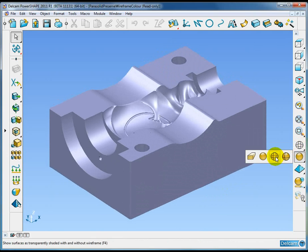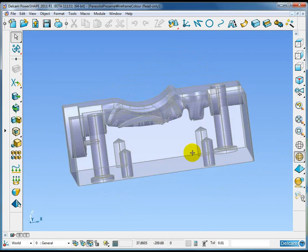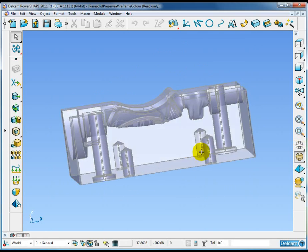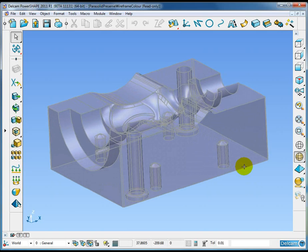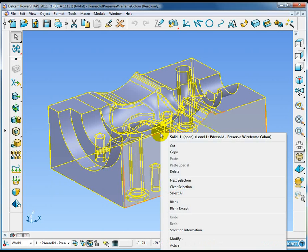Let me just show you this model. I'm just going to drop into transparent shaded mode. At the moment this model appears to have no wireframe color except the standard gray.